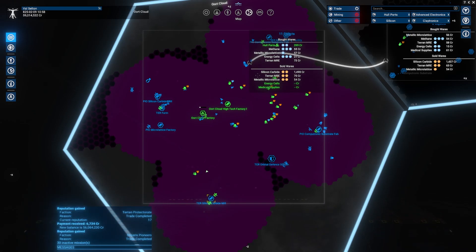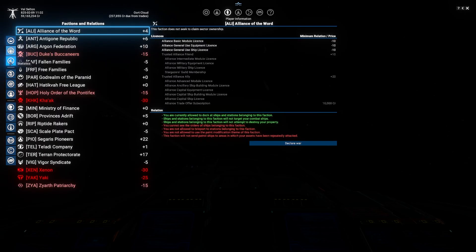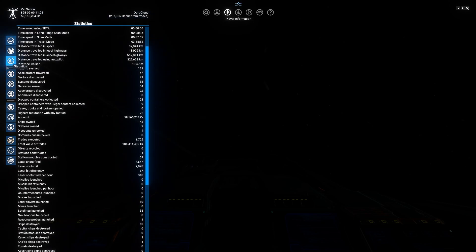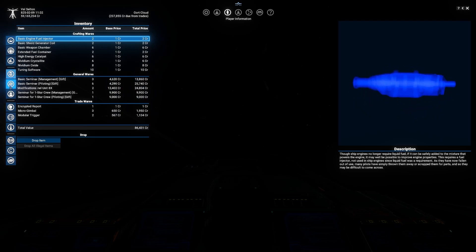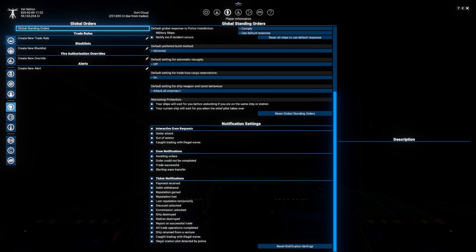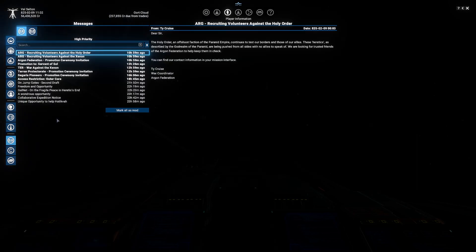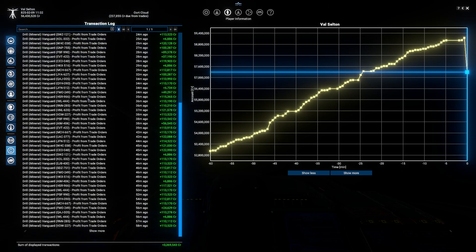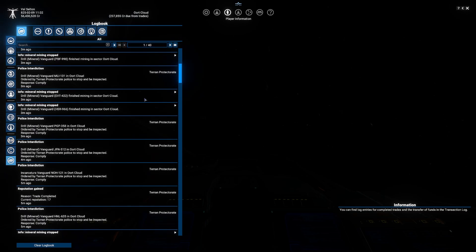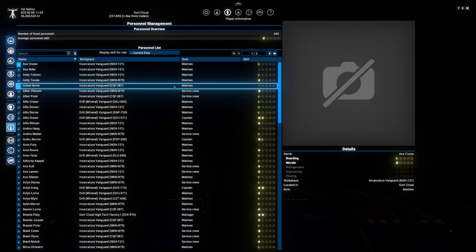Managing your personnel is vital to running your ships and stations smoothly. To access the player information menu, go to the top of the map screen and click the player information button. You'll find various tabs including: empire — an overview of your empire status, factions and relations; statistics — review in-game achievements and performance; inventory — check personal items and resources; modifications — manage ship upgrades; spacesuit upgrades — install upgrades to your spacesuit; global orders — set universe behaviors for your assets; account management — track account balances; personal management — assign crew members to ships and stations; messages — review in-game communications; transaction log — view financial transactions; and log book — keep track of important events and missions. Use the personal management tab to assign roles to your crew such as pilots, engineers, or marines. Managing personnel effectively is key to boosting your fleet's efficiency.